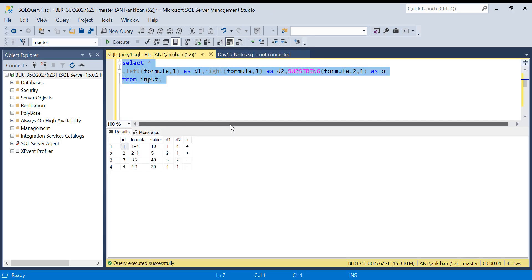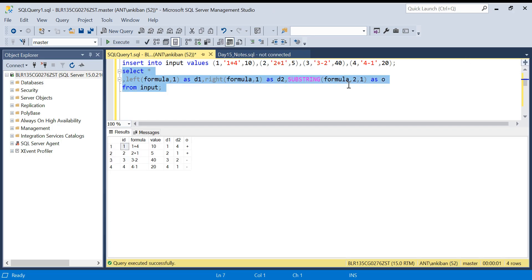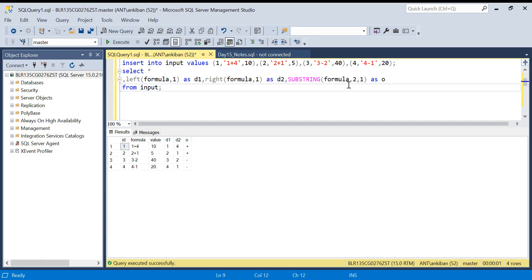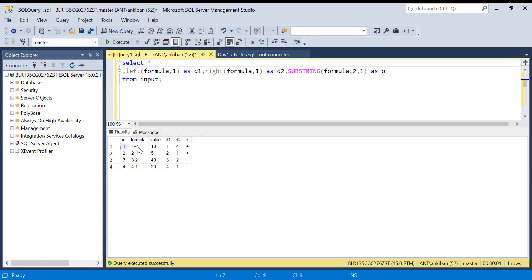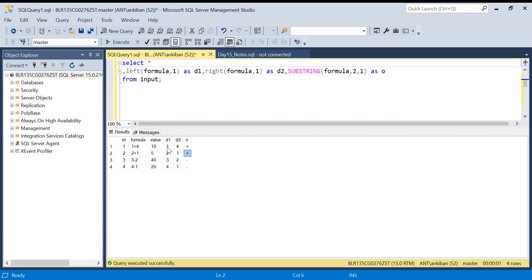We have d1, d2, and the operation. So d1 is 1, d2 is 4, and the operation is plus. Similarly digit one is 2, digit two is 1, and the operation is plus, and so on. Now we're not interested in the raw ids — we're interested in the actual values of those ids.